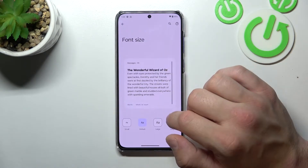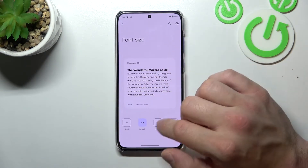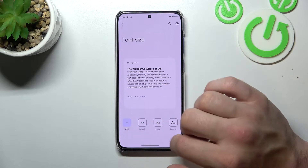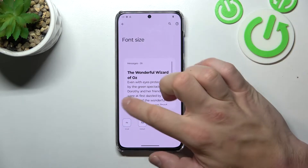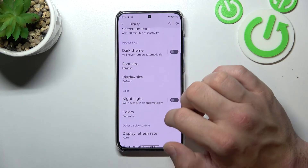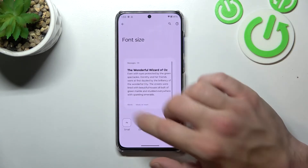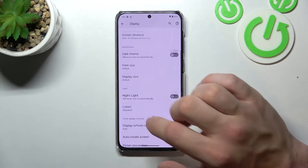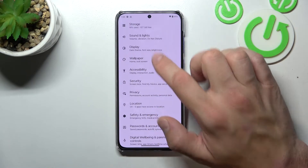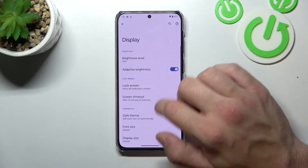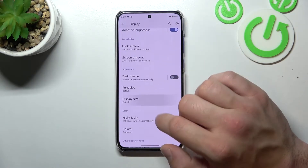Then you can change font size between small and largest, and also change display size.